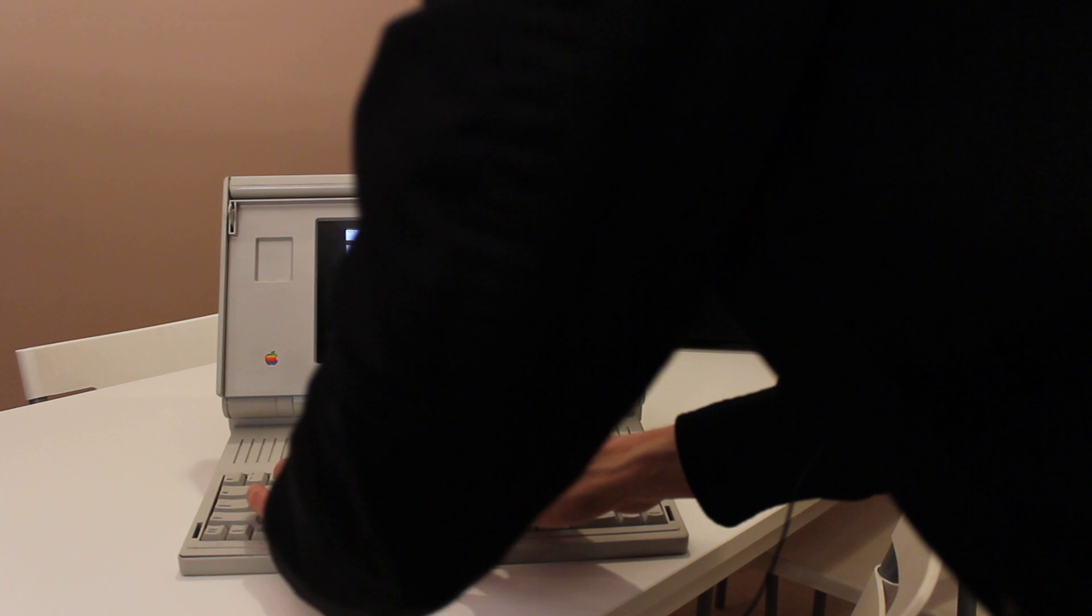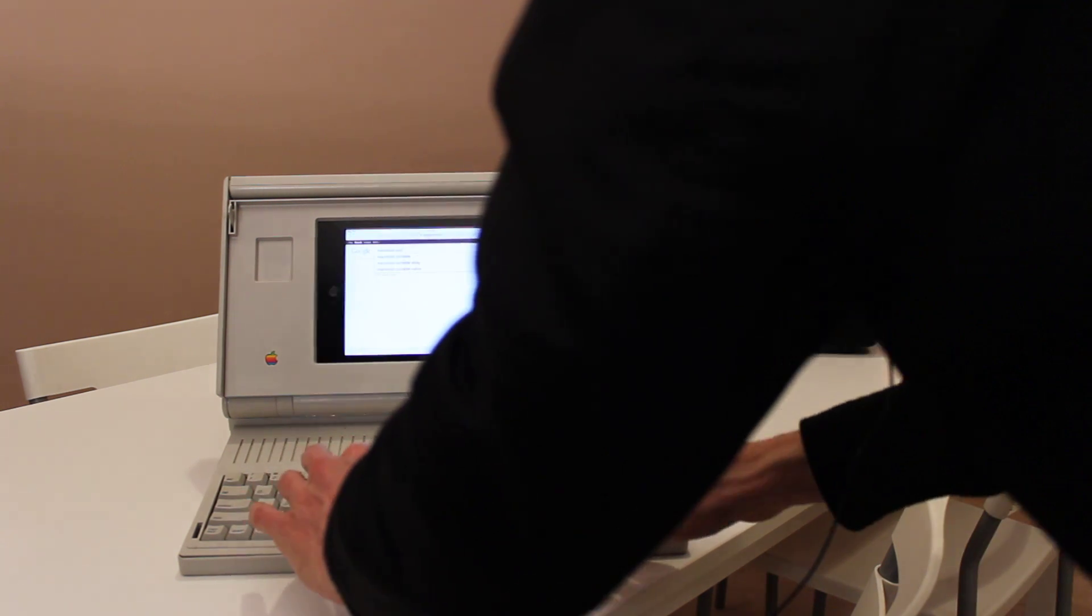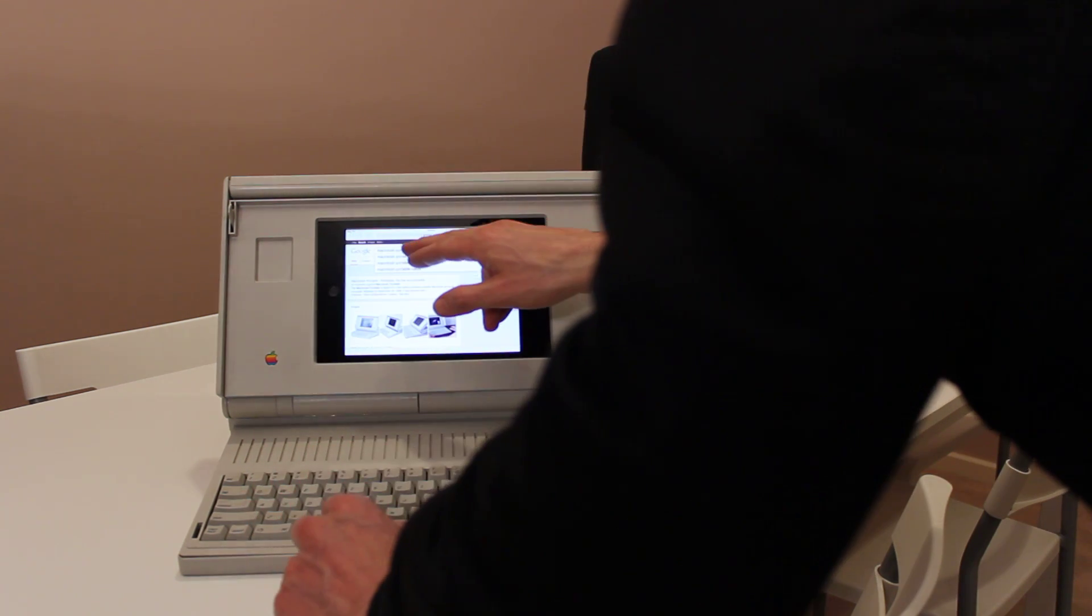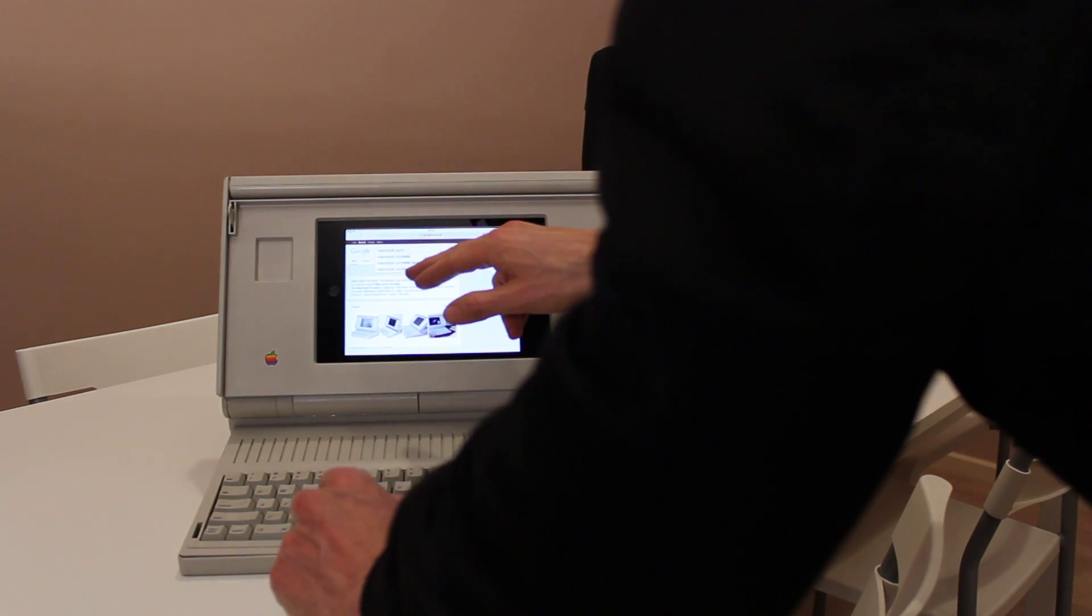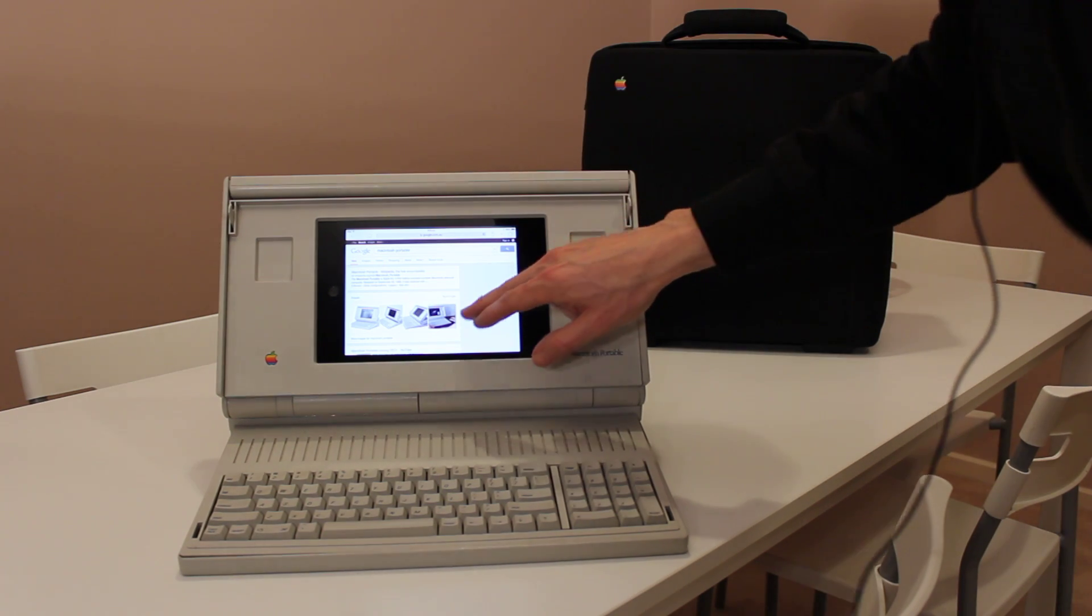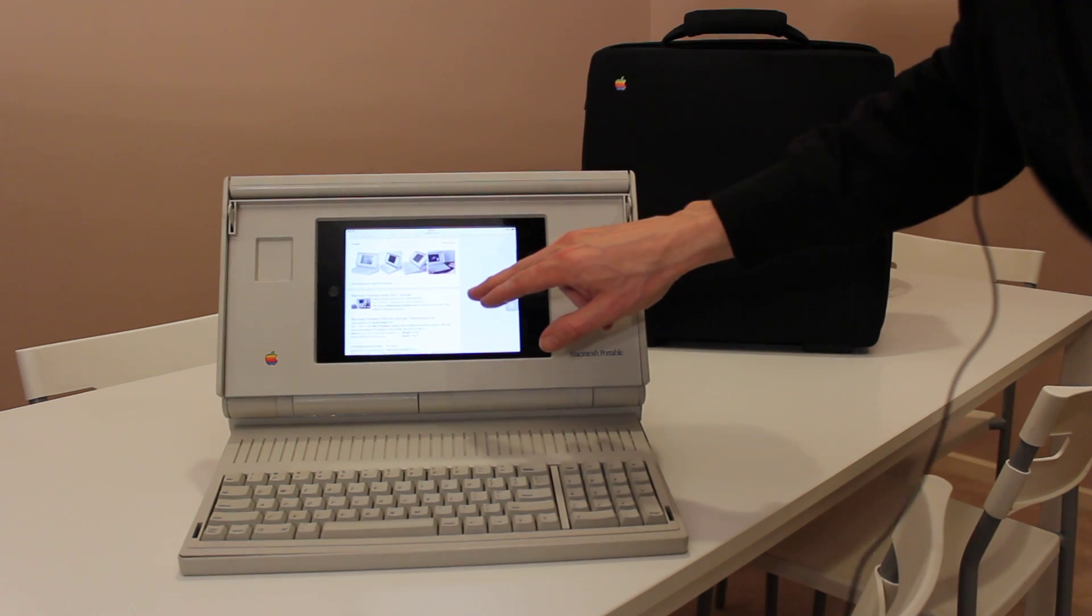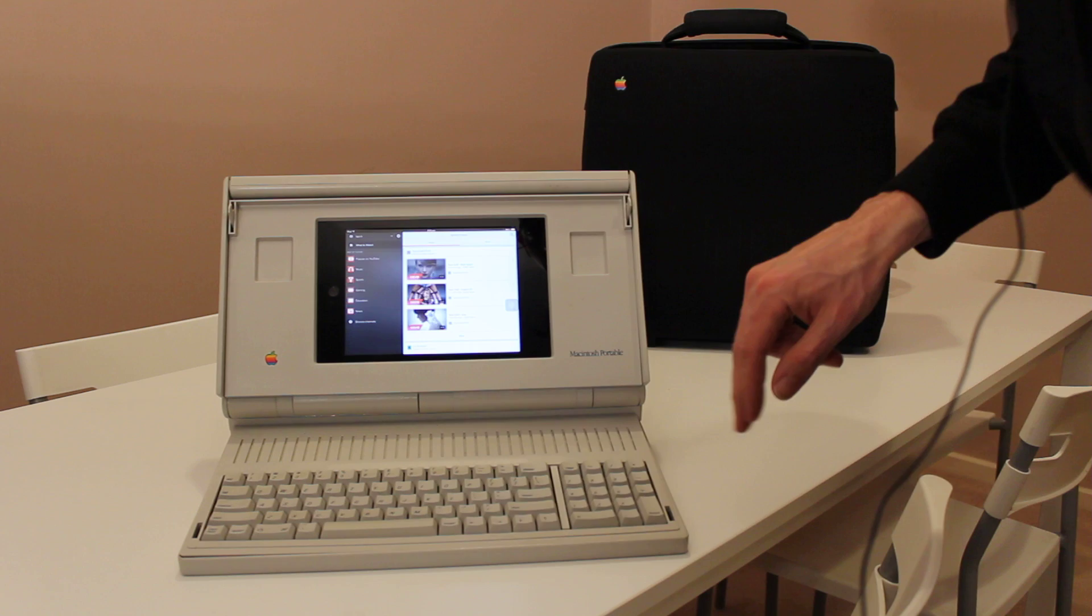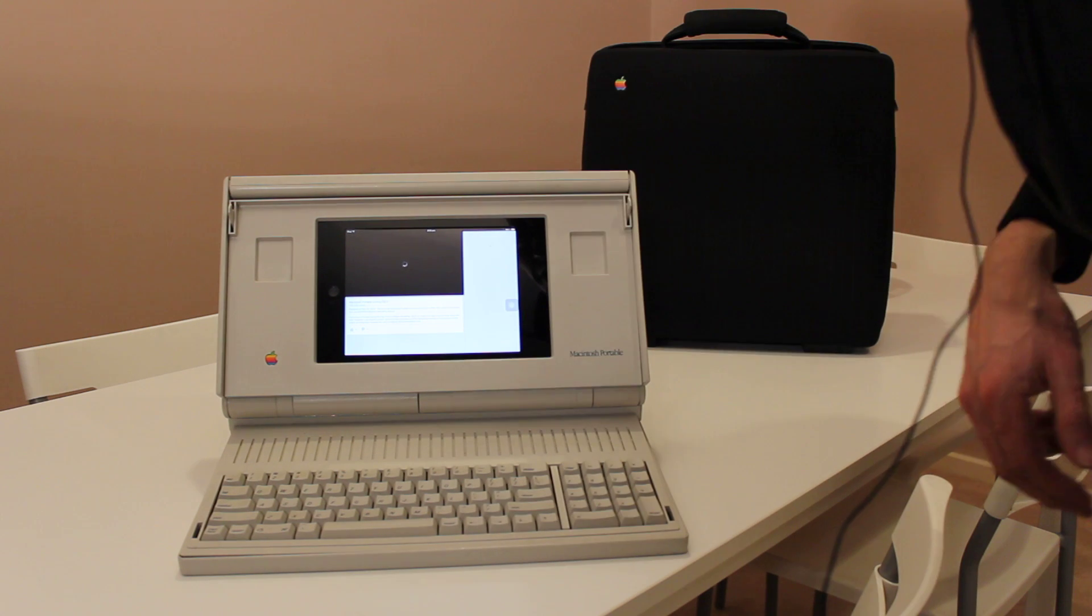So Macintosh portable, and there's my old video there, which you should go and watch if you haven't seen it already.